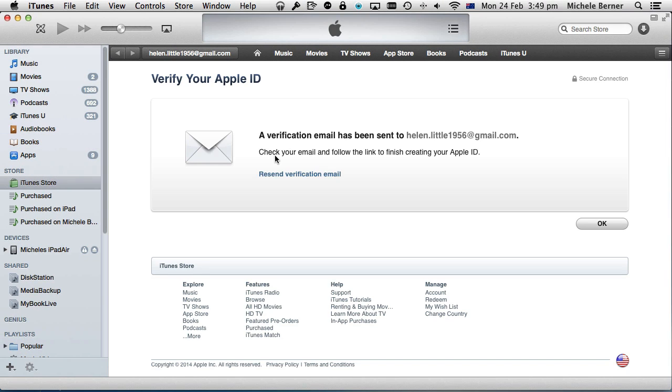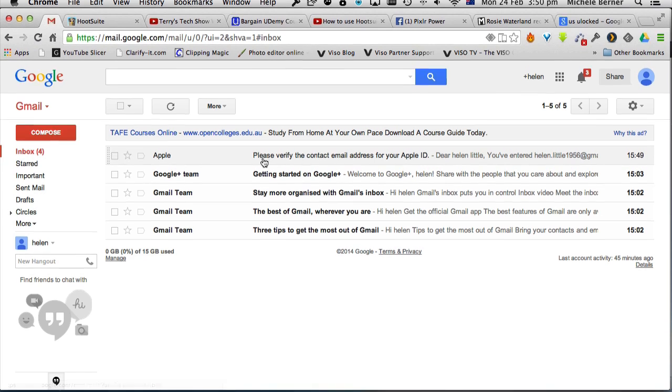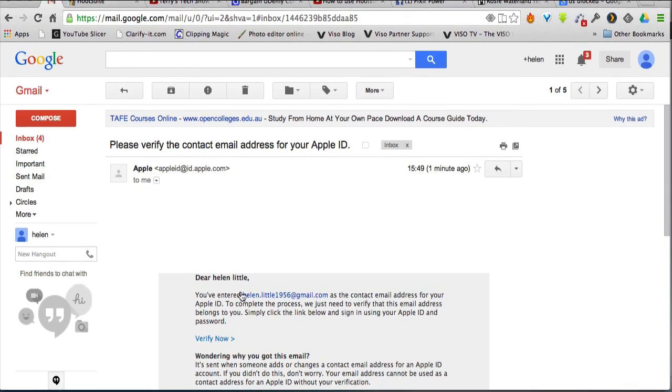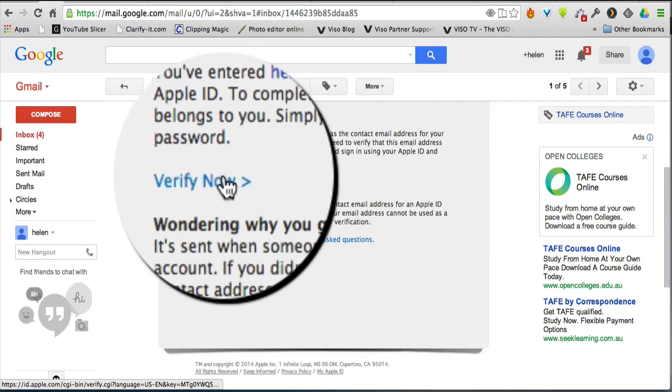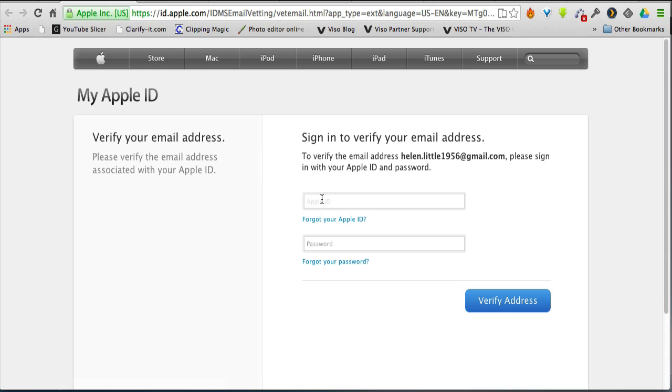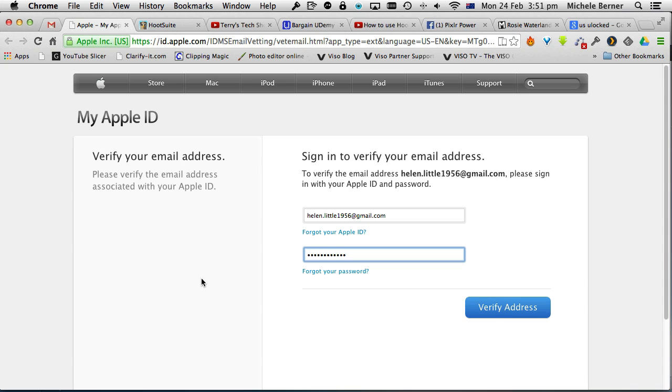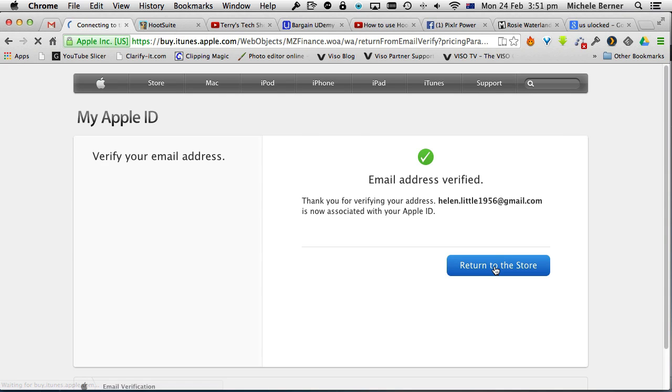Now you're going to have to go into your email and verify the email. So we'll go back into Gmail and verify the address. Just click Verify Now, sign in to verify that email address, and click Verify Address. Then return to the store.